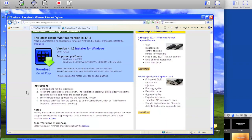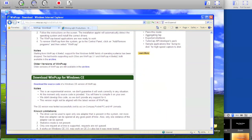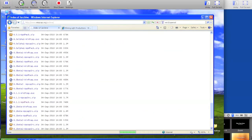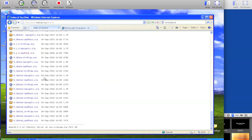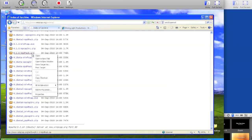Back on the WinPcap page, do not choose to download the exe. Scroll down to the notes, and where it says available in the archive, click on archive. Then scroll all the way down and find the 4.1.1 wpdpac.zip and download that to your desktop.